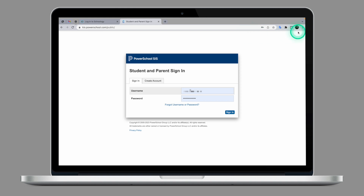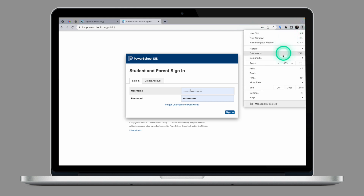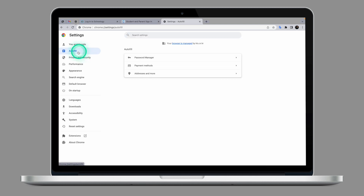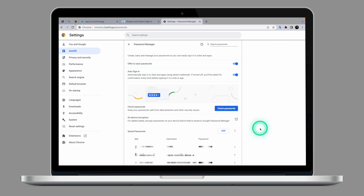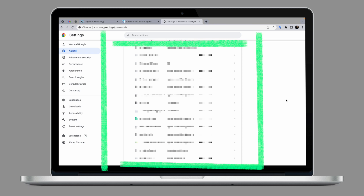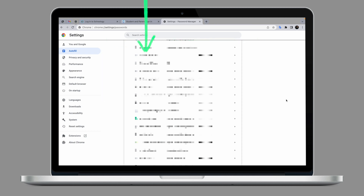First thing is to go to the settings by clicking on these three dots and then Settings. Under the Settings, go to Autofill and then Password Manager. If you scroll a little bit down, you will see all the services that Google Chrome has login information for. You will see a column with the service, then your login, and then the password.